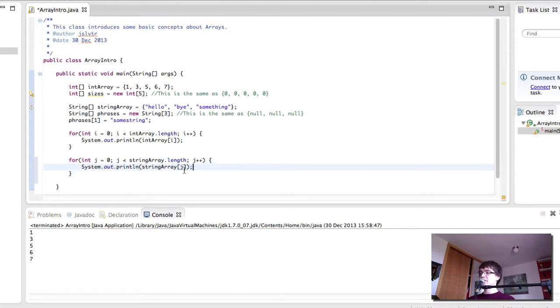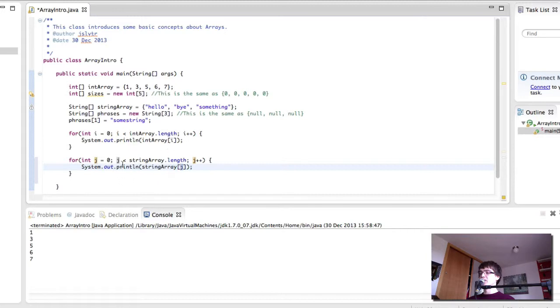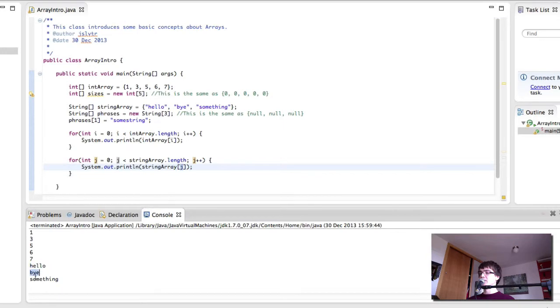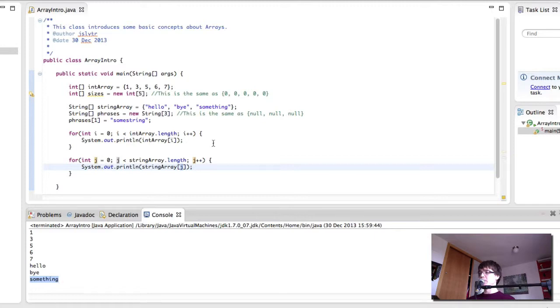And then each time we go through the for loop, we print out string array, j element, which is 0, 1, or 2, depending on which iteration of the loop we are in. And then we get the three phrases printed out on the screen. So this is exactly what we wanted to do, which is brilliant.